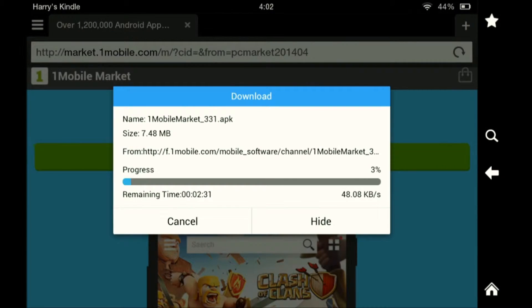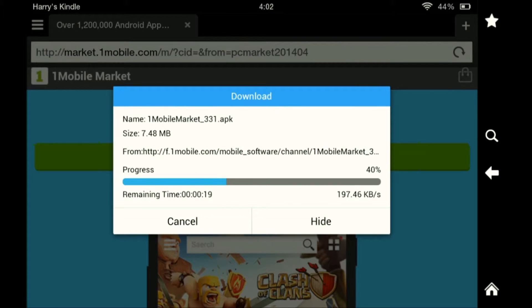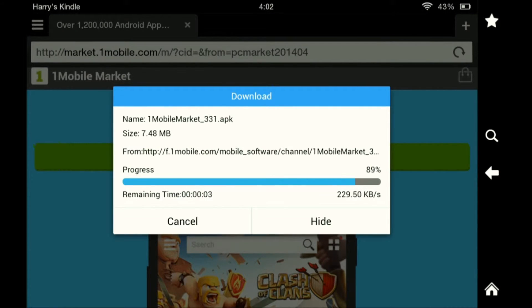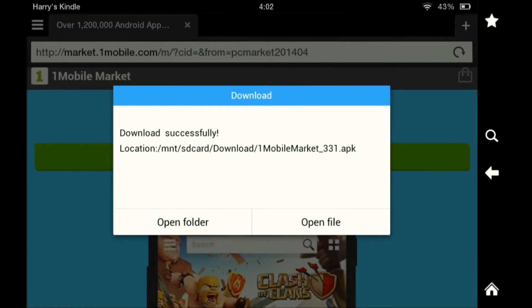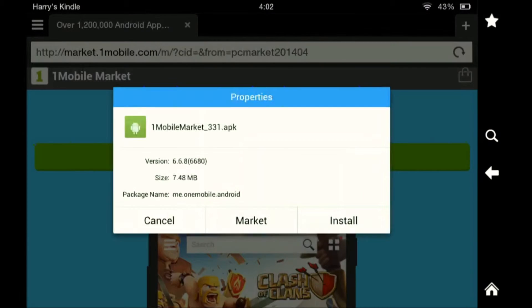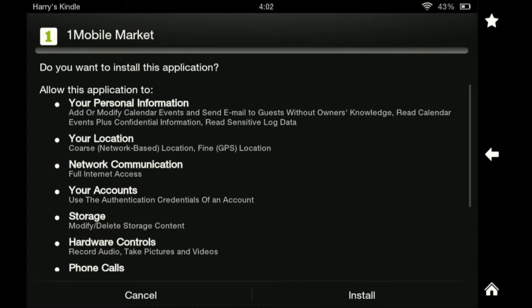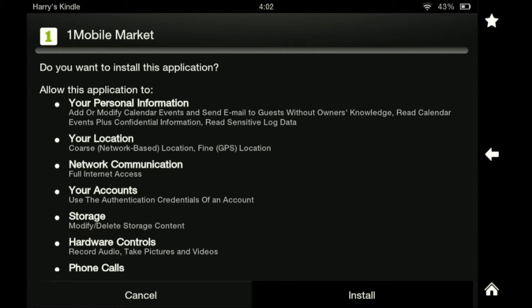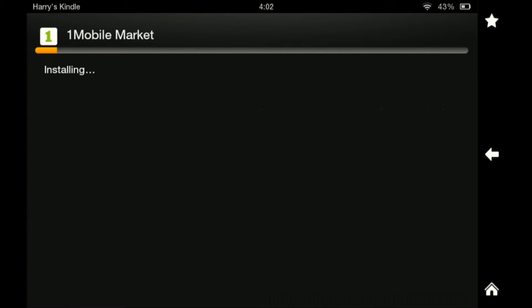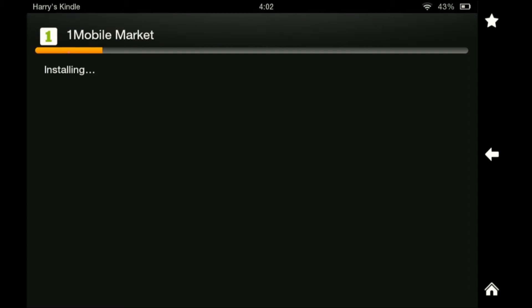So as you can see it's downloading. File, install. This will not cause you any viruses. I've used it before so it's OK. And now you will hit install. That is just showing you what it will allow itself to do basically. One Mobile Market here, installing.